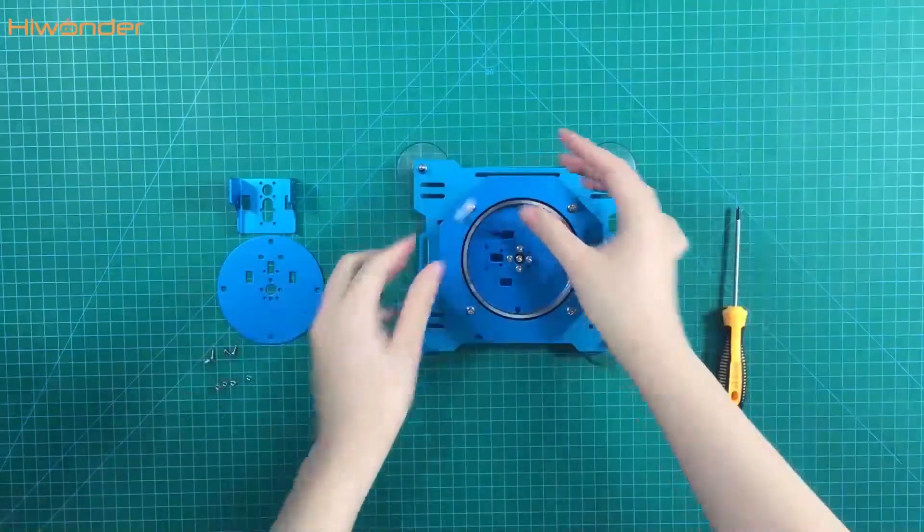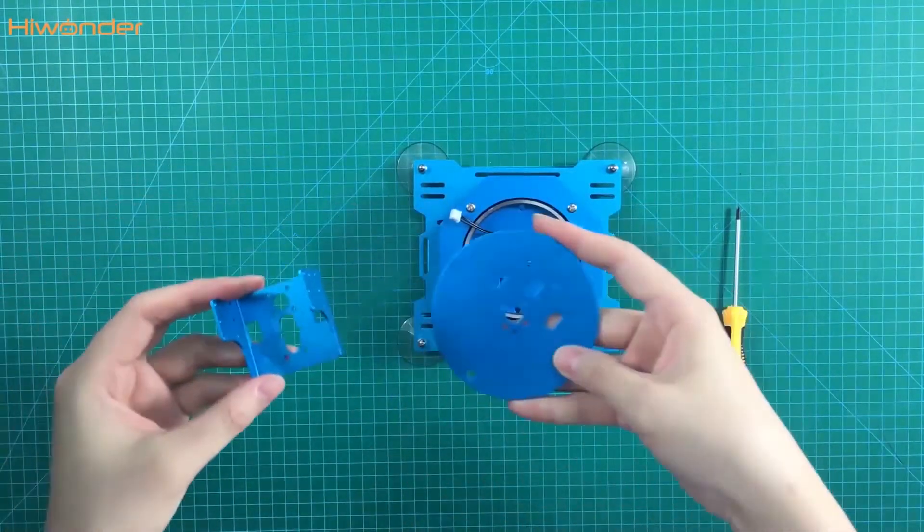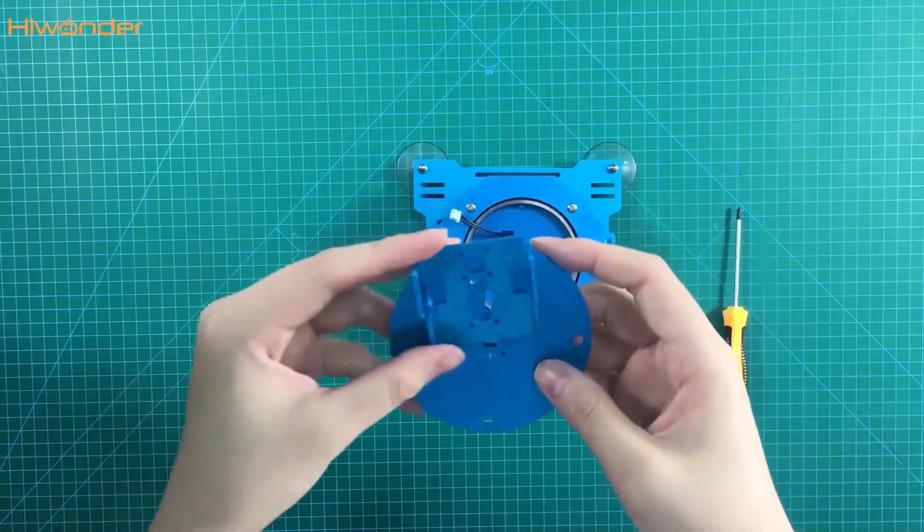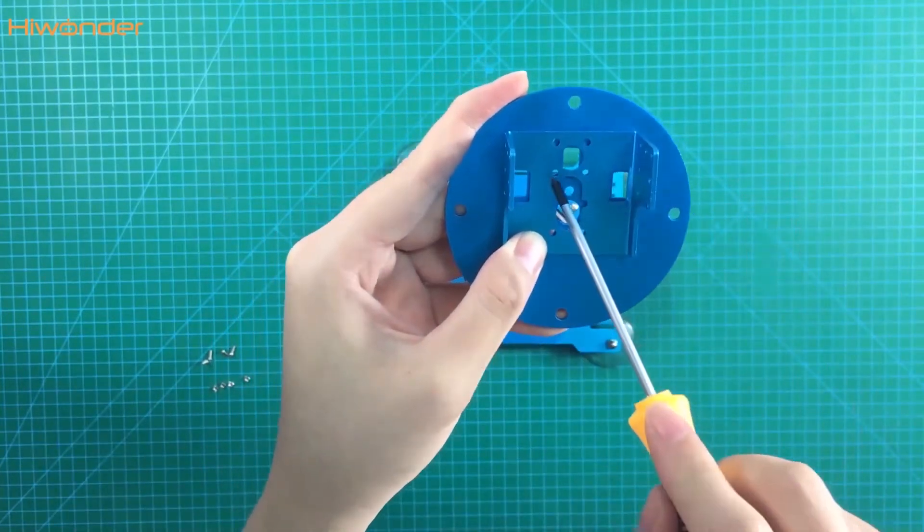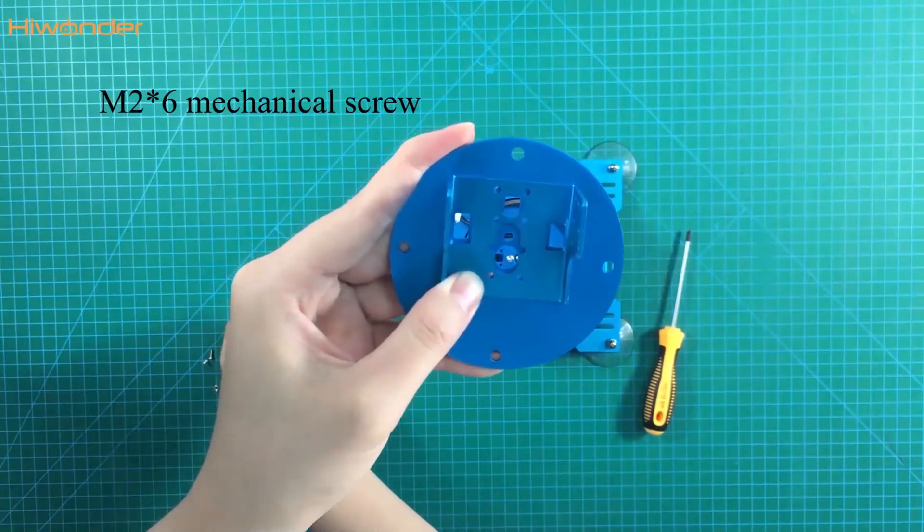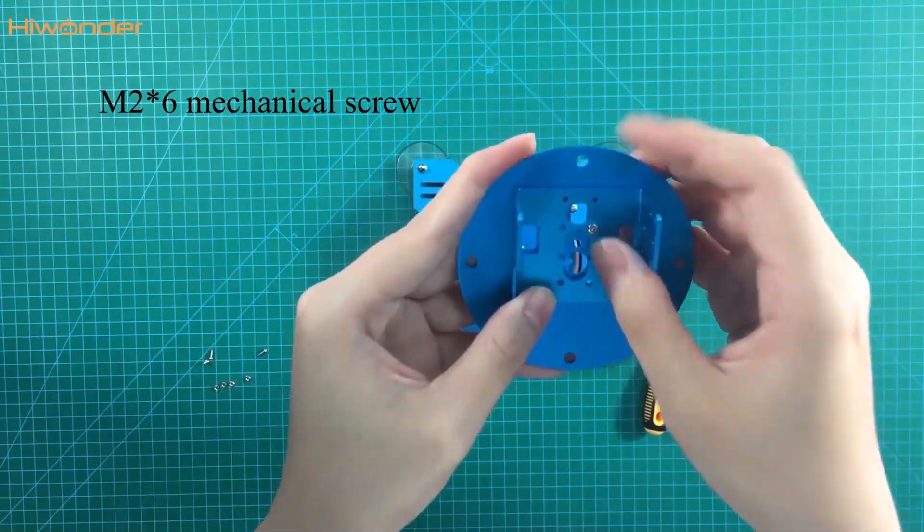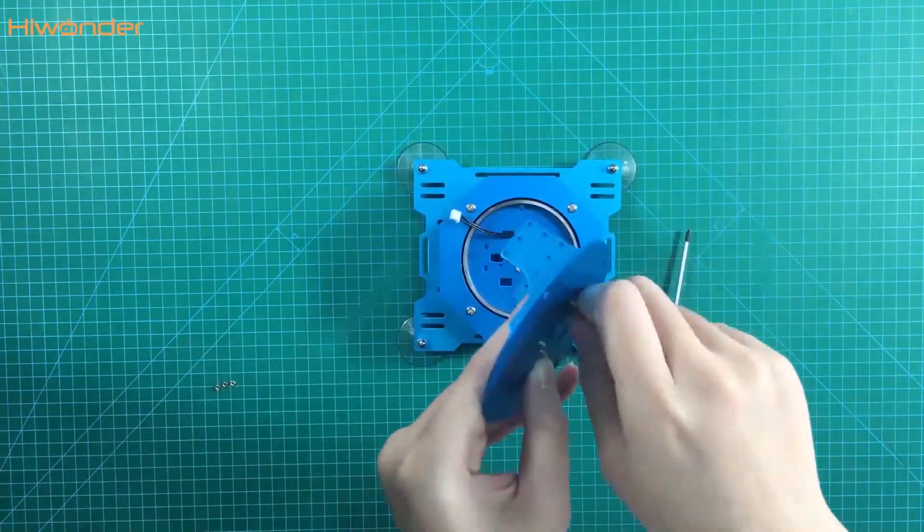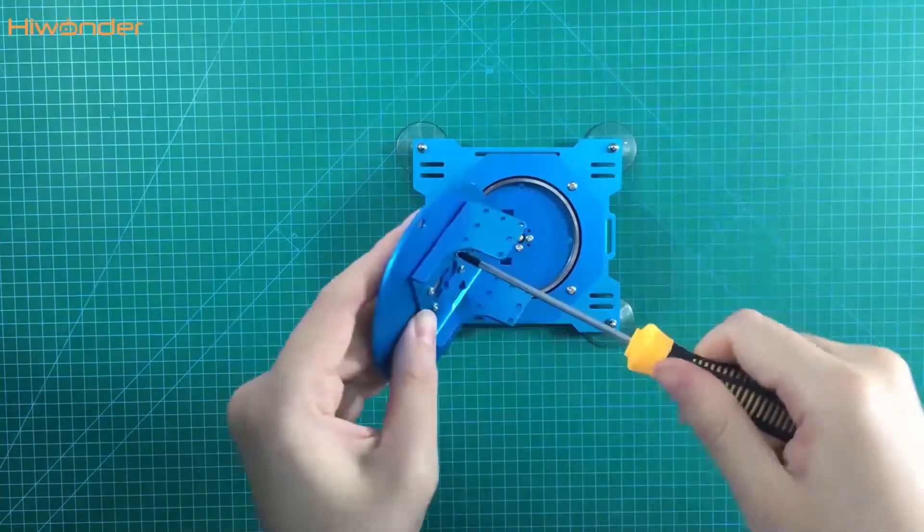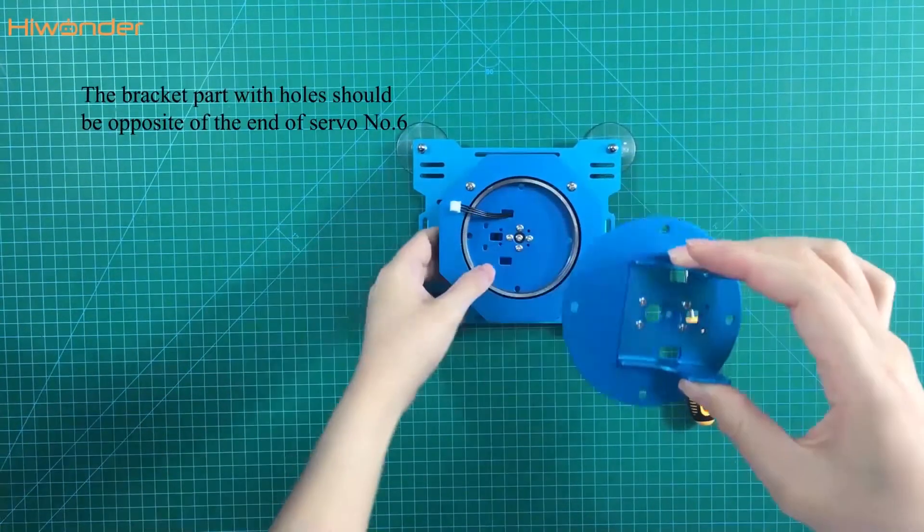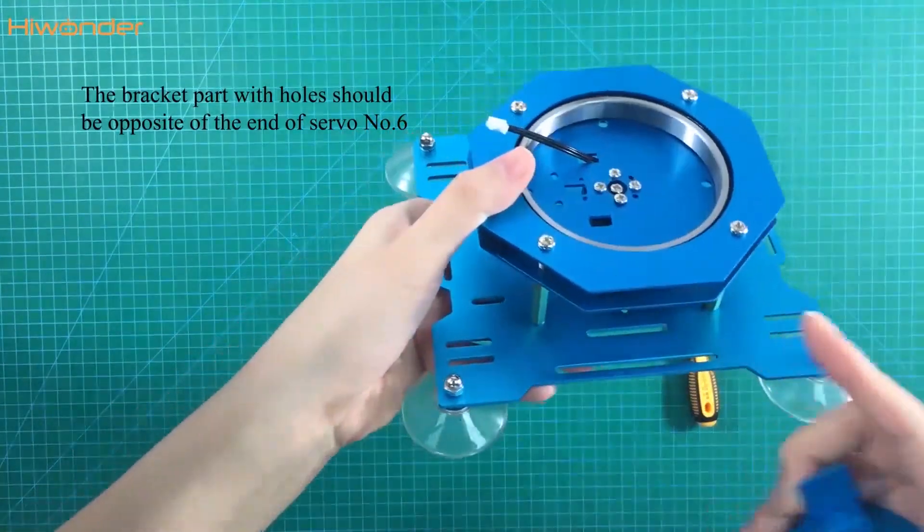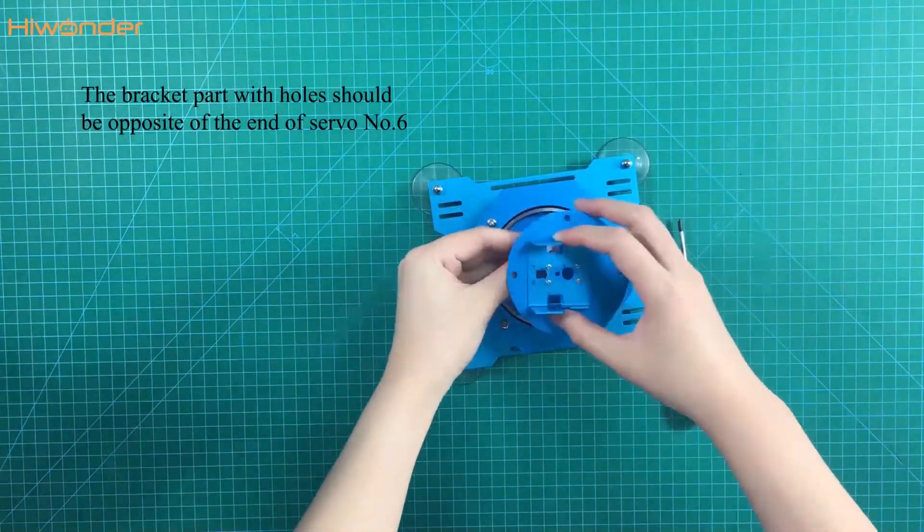The next one, take this bracket. And this one is the rotational section. Adjust the position. We can see there are 4 holes, hole to hole. Put the M2.6 screws and tighten with the nut. The direction of this bracket is very important. The bracket part with the holes should be opposite to the end of servo 6. So we need to change the direction.